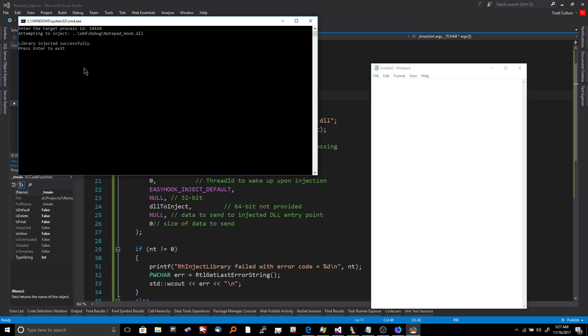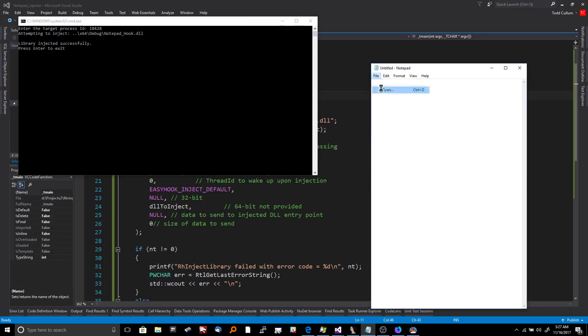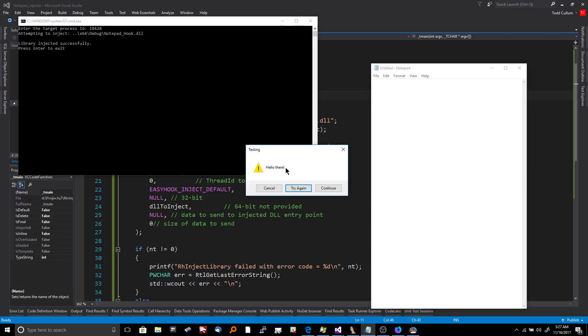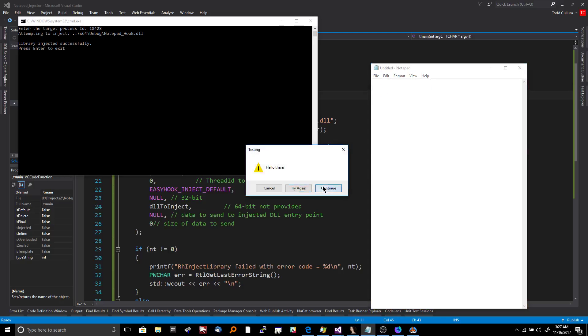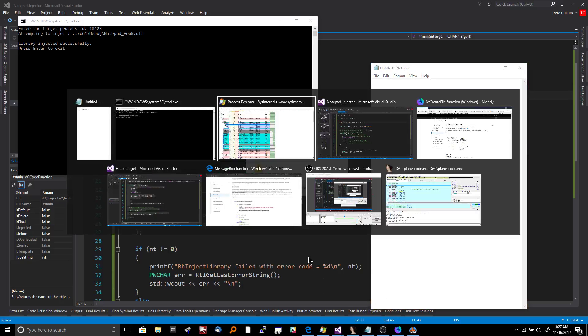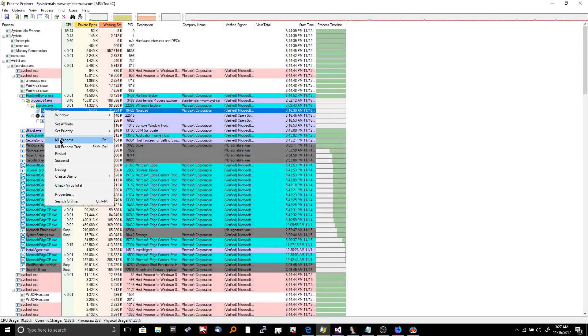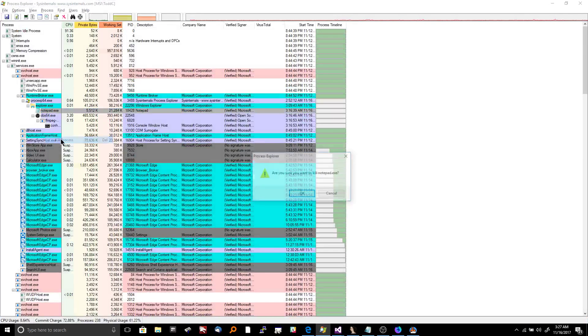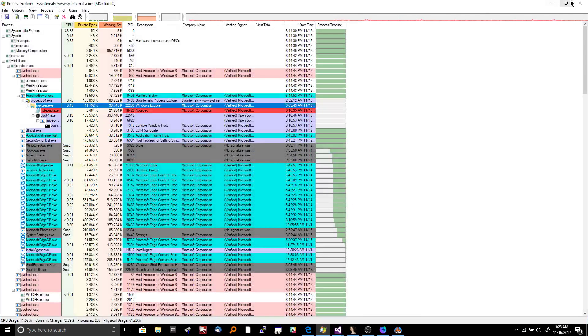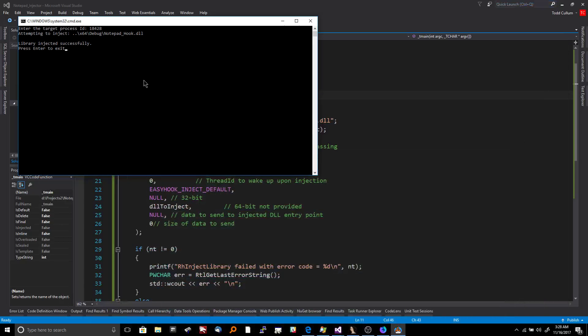So you can see that it said inject successfully. Now check this out. So when I go over here and I hit open, it's going to go ahead and call NT create file and you're going to see a window pop up. See? Boom. Hello there. And it's going to pop up a lot because it gets called a billion times. So I'm going to go ahead and kill the process so I don't go crazy here. I'm just going to kill it. But how crazy is that though?